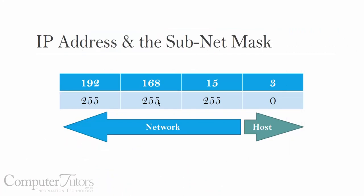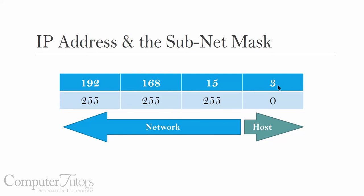Back to the example that we started with before we went over to my machine. This is the IP address, 192.168.15.3. Subnet mask, 255.255.255.0. The network address is this portion, and the host address, the street number is this, and the house number is the three. So this is my host address.